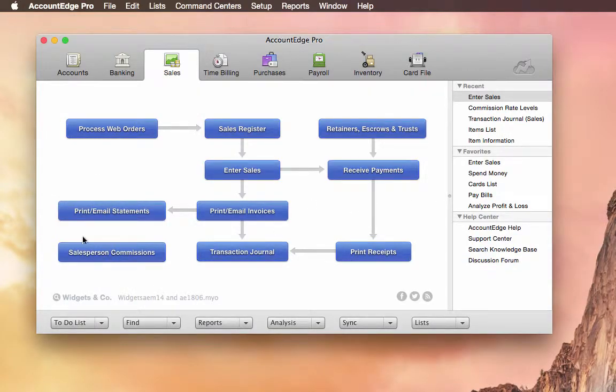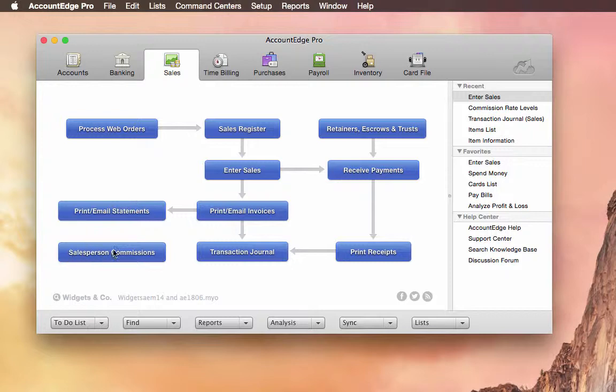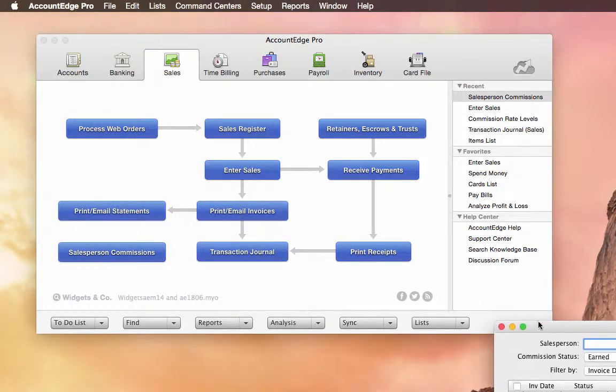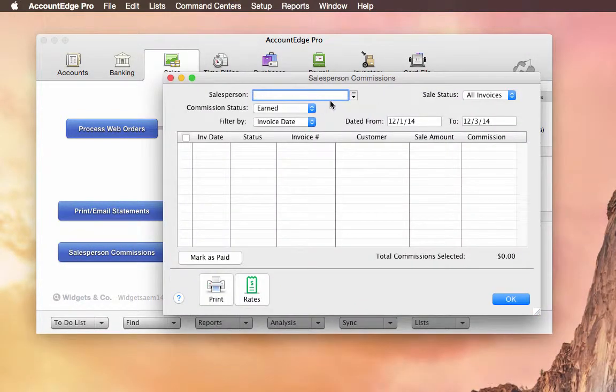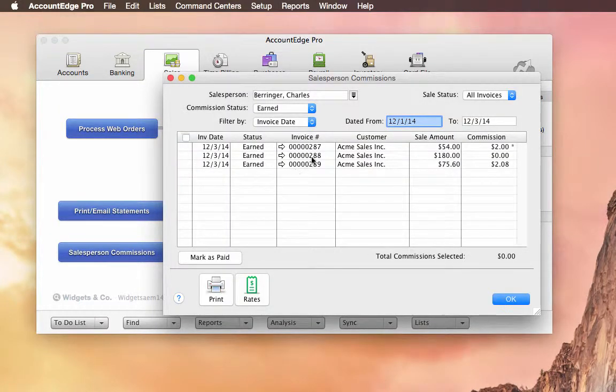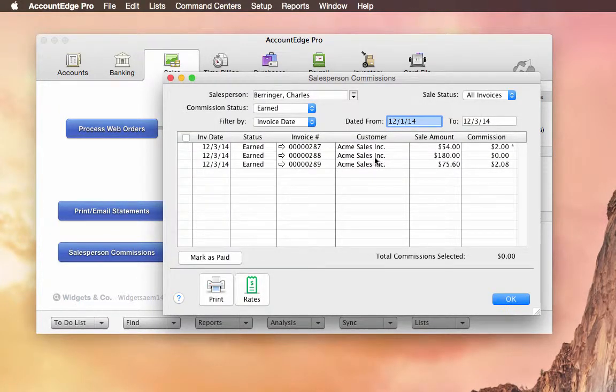You'll see on the desktop, we have Salesperson Commissions. And that will take you to a window where you can choose your salesperson, let's say Charles. And we can see all the commissionable sales that are available to him.